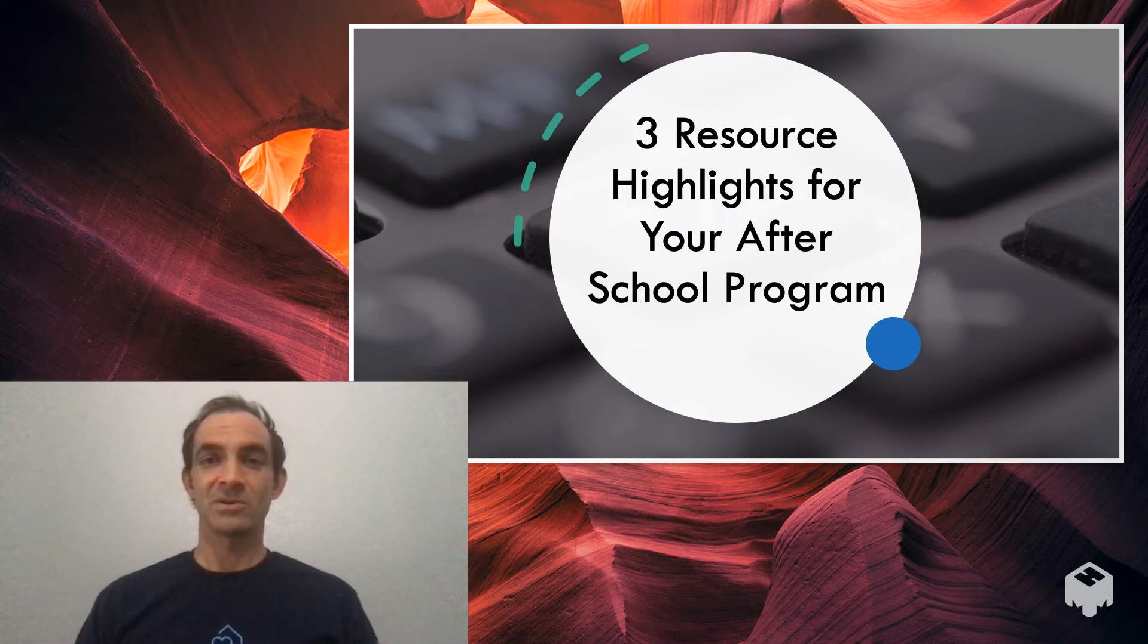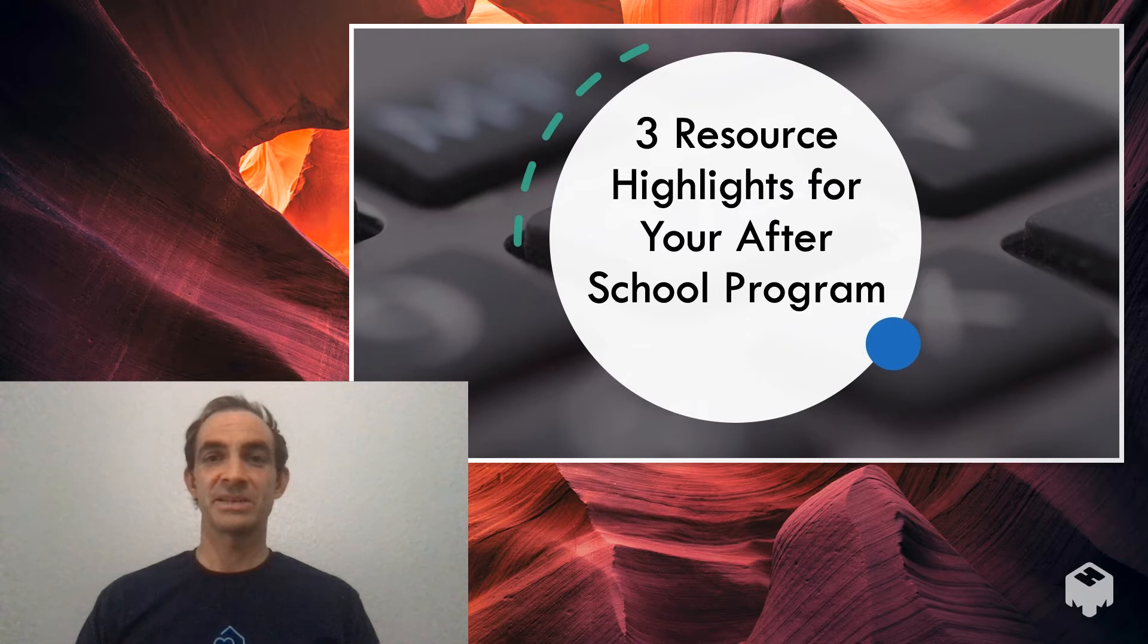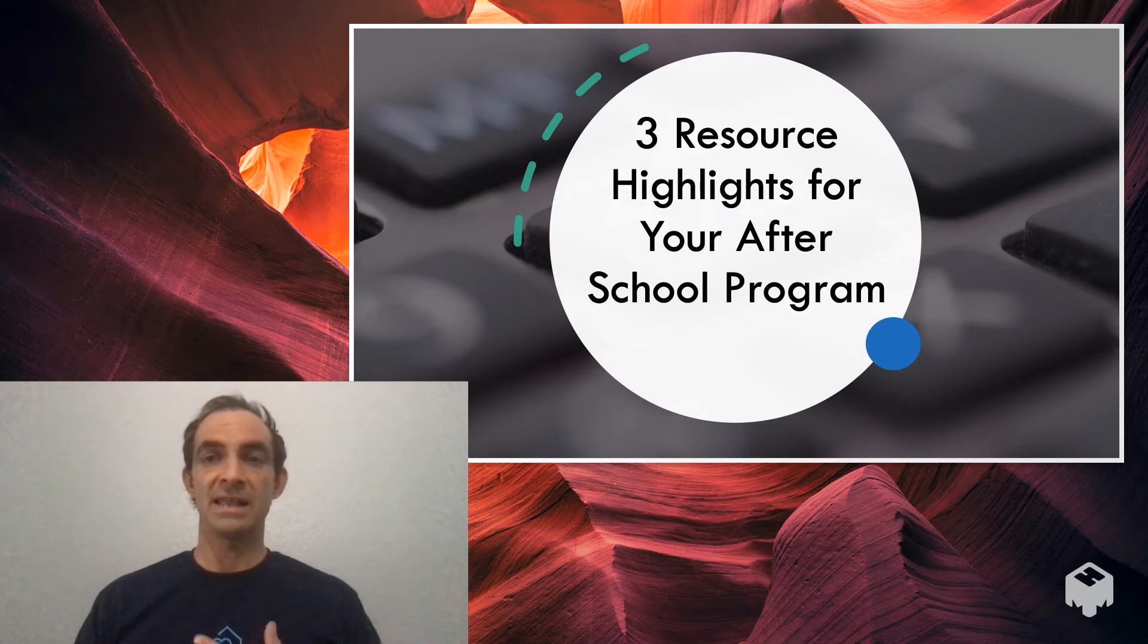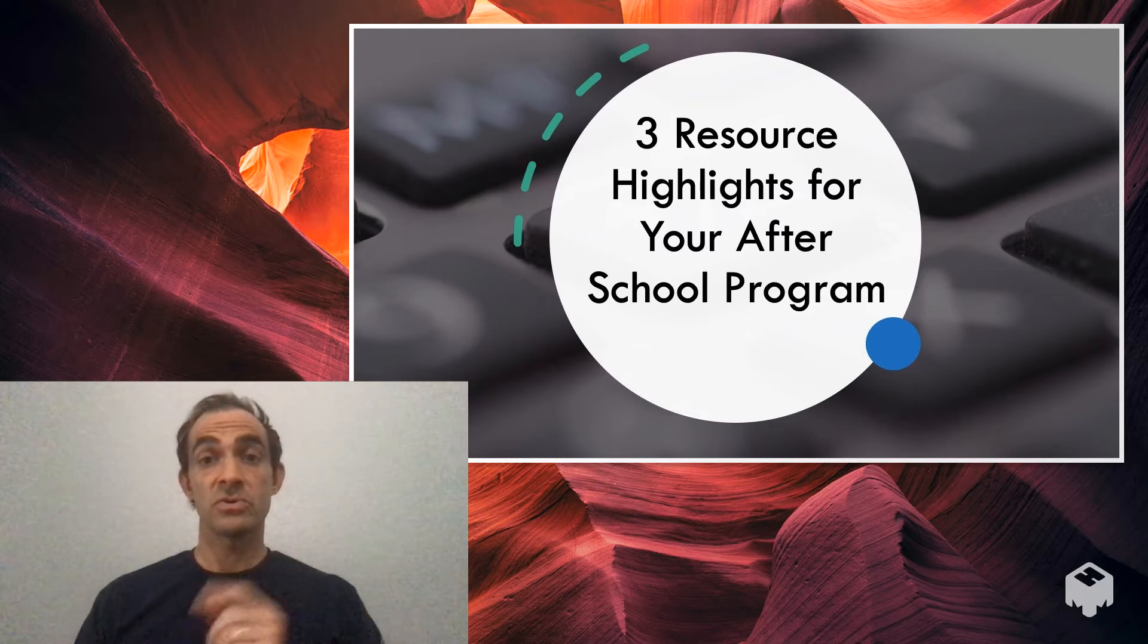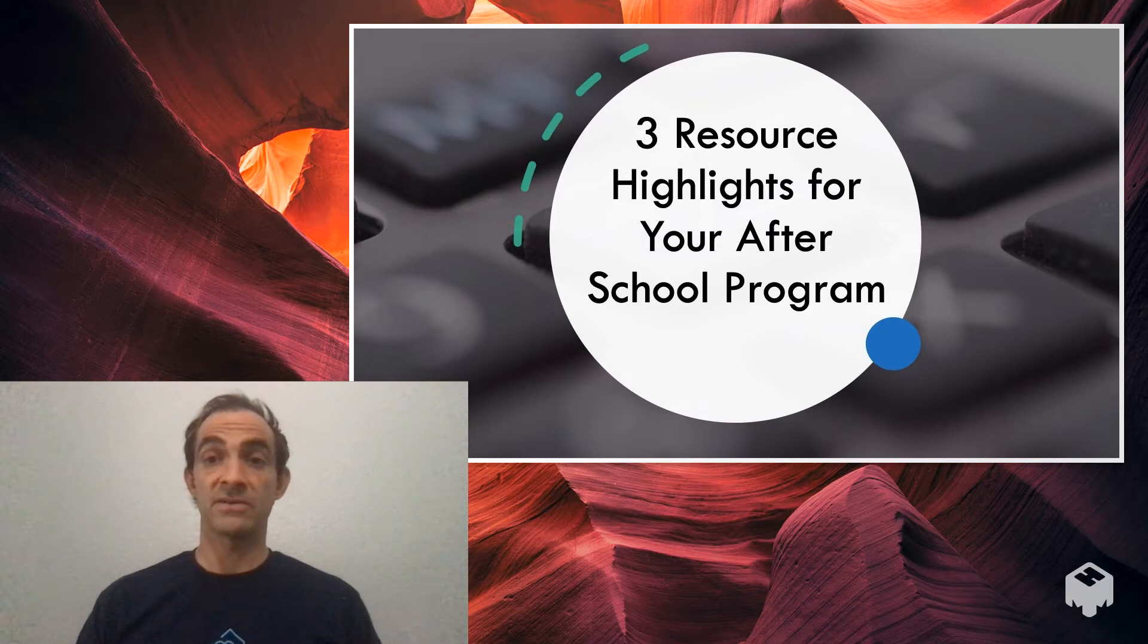What's up everybody? It's Jason Moore with the Safe and Healthy Kids Wellness and Nutrition Department here for another weekly highlight looking at three resources you can use in your afterschool program. Let's check it out.